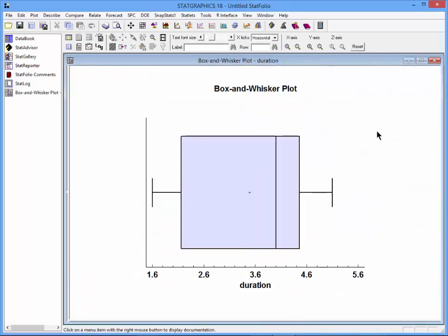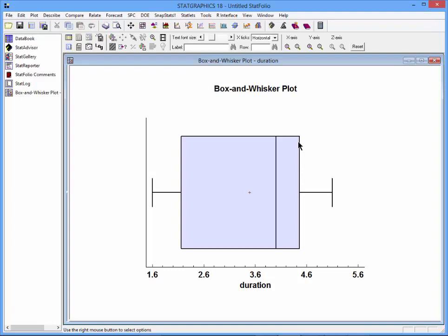Here you see a standard box and whisker plot. If you're not familiar with the box and whisker plot, it's a five-number summary of a column of data invented by the famous statistician John Tukey. It consists of a box covering the middle 50% of the observations. There's a vertical line at the median, whiskers down to the smallest observation and largest observation in the sample. Finally, a plus sign indicates the location of the sample mean.